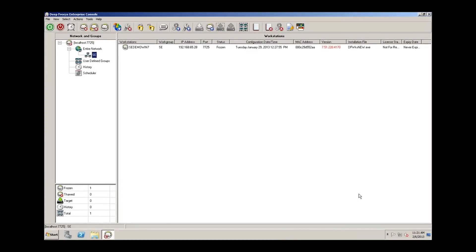Hi, I'm Systems Engineer Jason Green, and in this video tutorial we're going to talk about how we can automate or schedule tasks within the DeepFreeze Enterprise console.